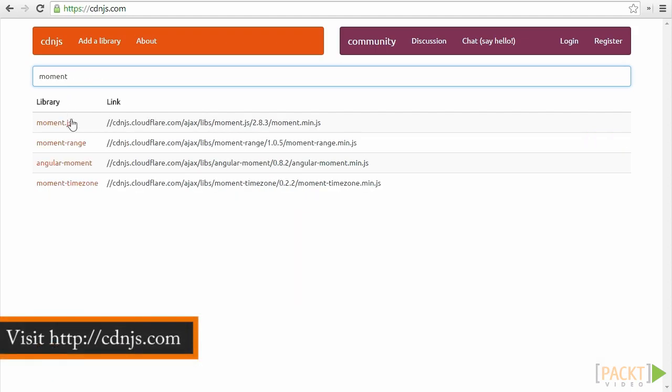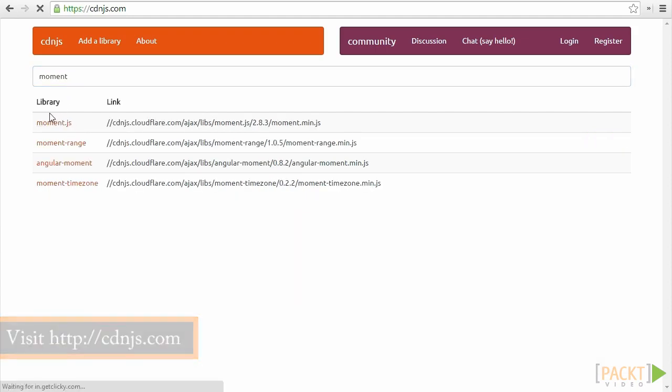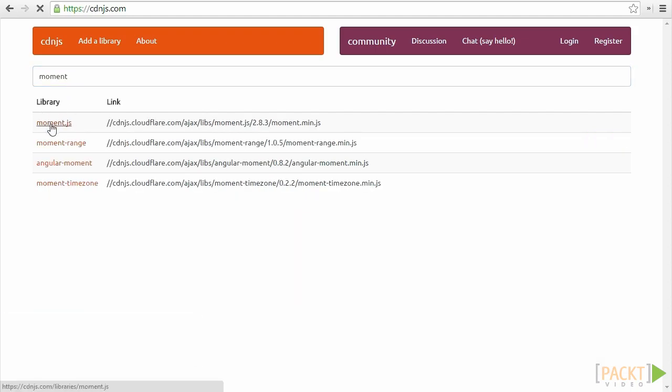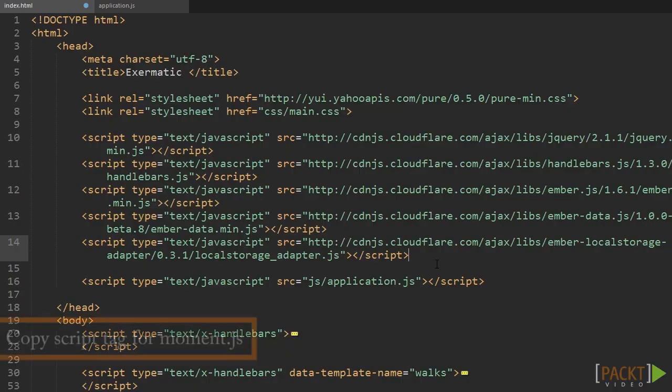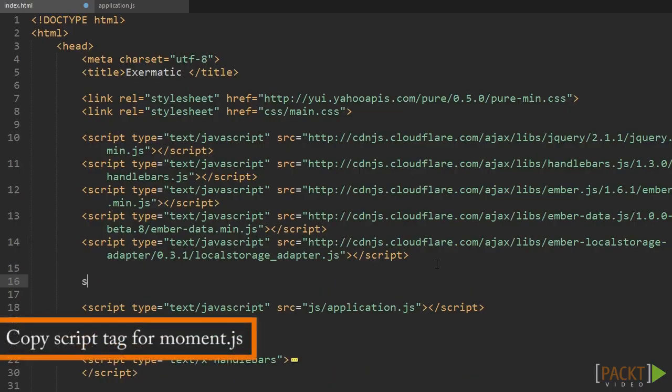Load up our CDN website CDN.js and find the script tag for Moment.js. We can paste this into our index file.